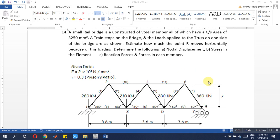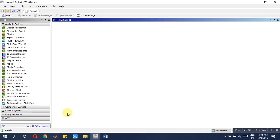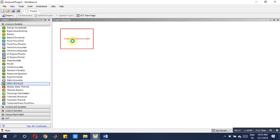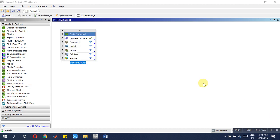Hello friends, now we will start solving this particular rail bridge constructed steel member problem in ANSYS 2019 version. For this we have to take a structural analysis, static structural analysis, then we have to go for setting up engineering data.